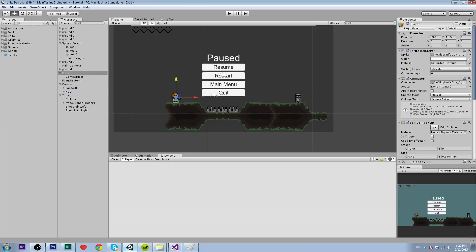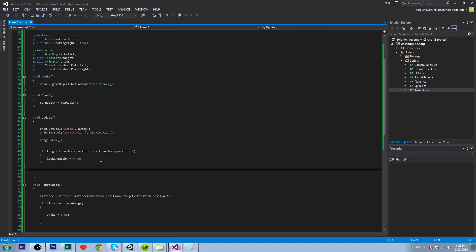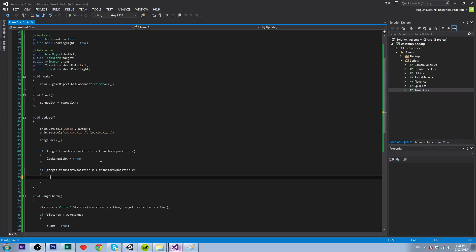If the player is over here it is to the right, so it's pretty simple. Then we're going to say the exact same thing but reversed: if position.x is smaller than transform.position.x, then we set looking right to false.